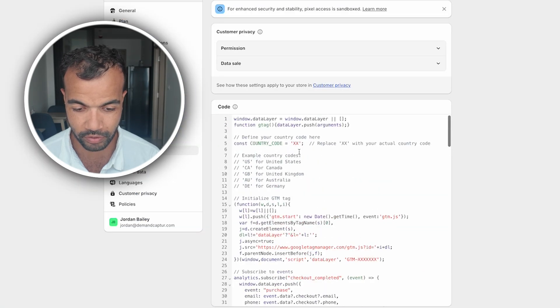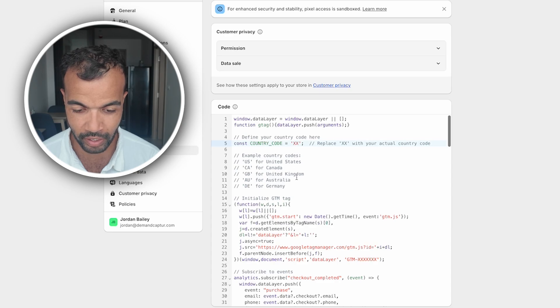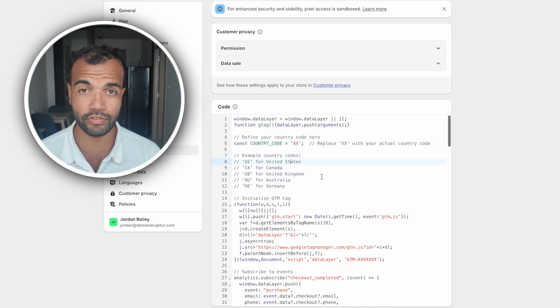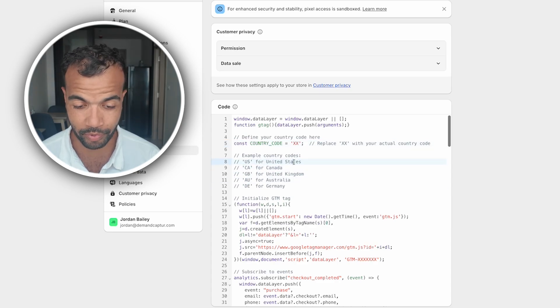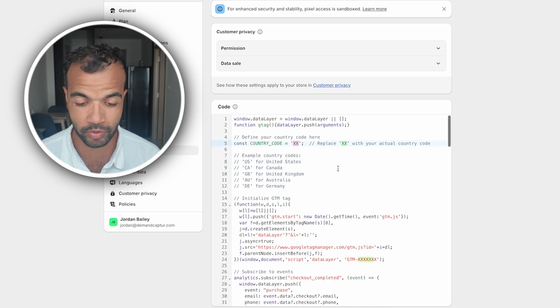Now there's a couple of things we need to sort out here. The first one is the country code which is just marked by this red XX here. You need to set in the country code which is the country that you're based in. So I've got some examples here: US, Canada, United Kingdom, Australia, Germany. Because we're advertising in the US we're just going to put US here.